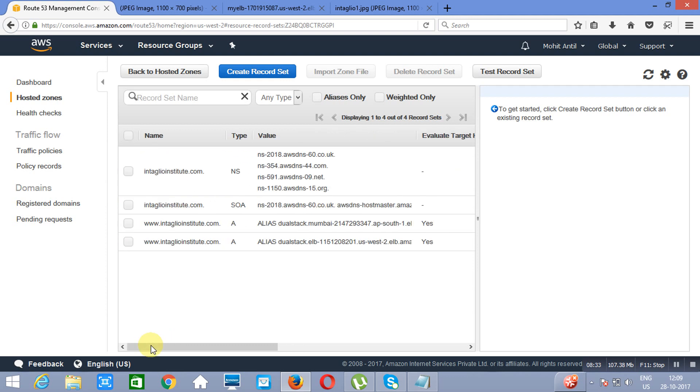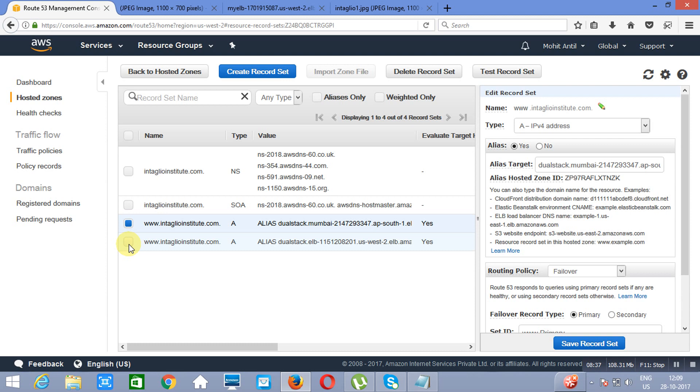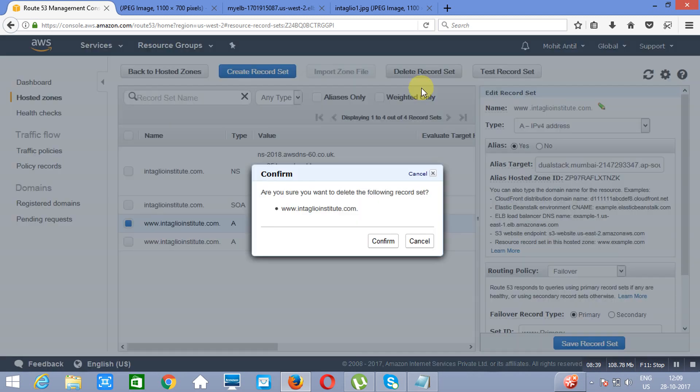We already have a few record sets. The record sets are here.